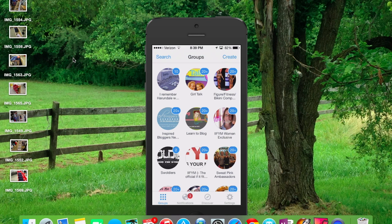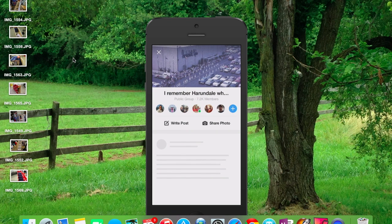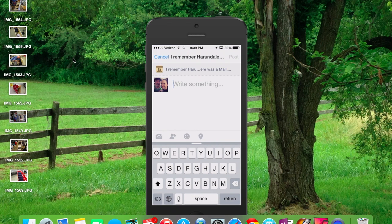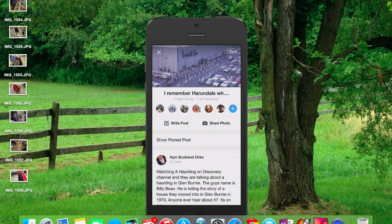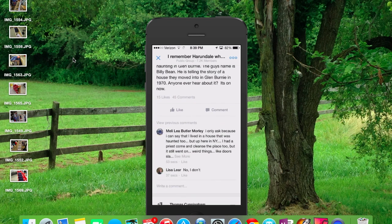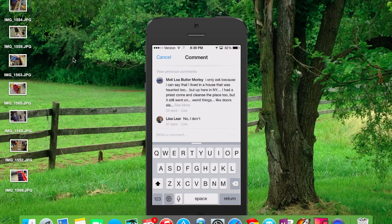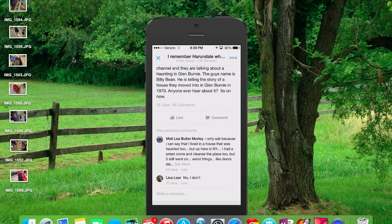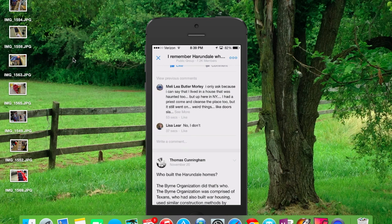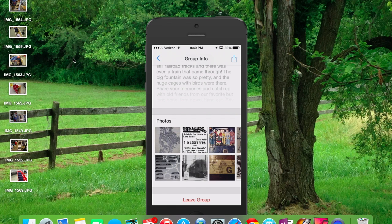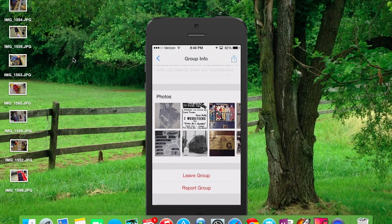I'm going to go into where it says 'I Remember Herondale' — this is just a local group that I belong to. You have the option to write a post just like you would in Facebook, share a photo, show pinned posts, and scroll through the different posts. You have the option to write a comment, like it, or comment on it. In the upper right hand corner you can add the group to your home screen notifications, see the group's explanation and photos, and you also have the option to leave the group or report the group.